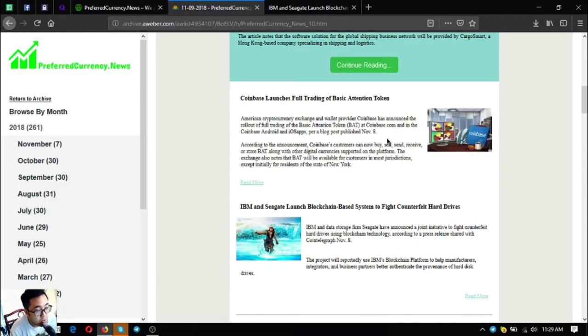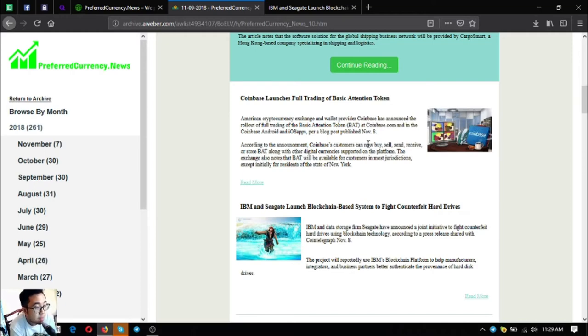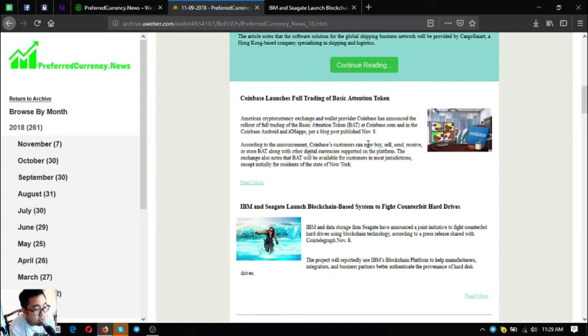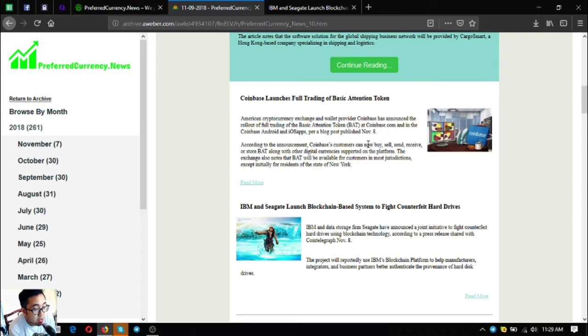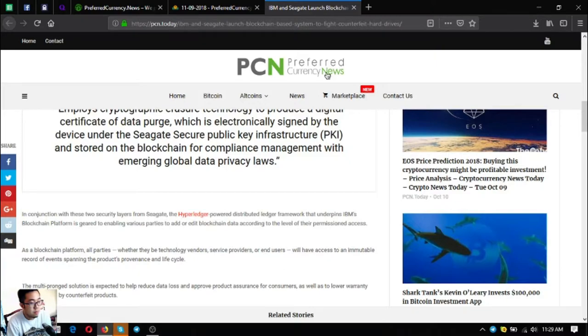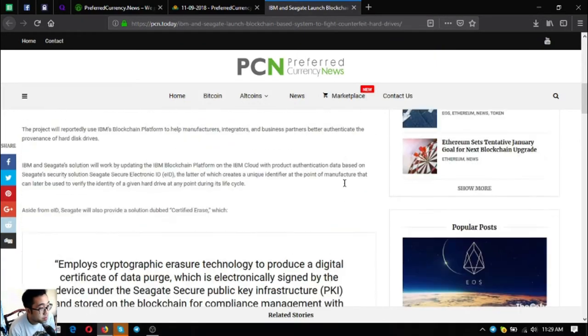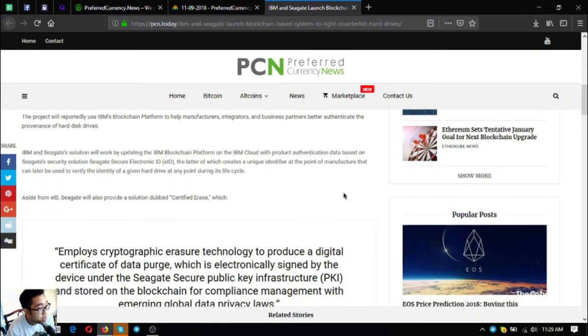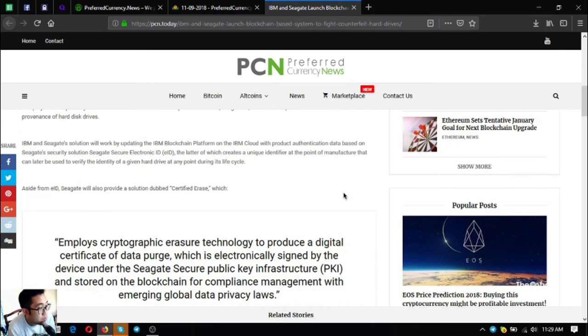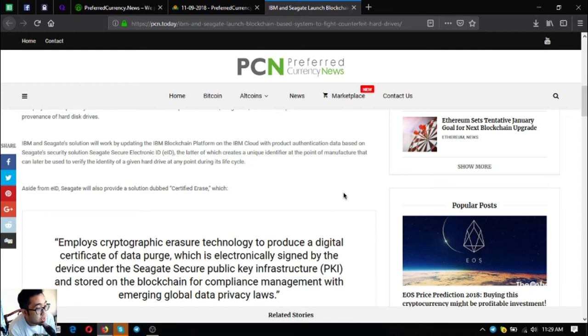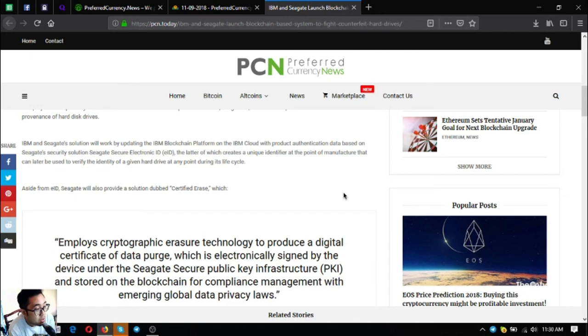The third one is IBM and Seagate launched blockchain-based systems to fight counterfeit hard drives. IBM and data storage firm Seagate have announced a joint initiative to fight counterfeit hard drives using blockchain technology, according to a press release shared with the Cointelegraph of November 8. The project will reportedly use IBM's blockchain platform to help manufacturers, integrators, and business partners better authenticate the provenance of hard disk drives.